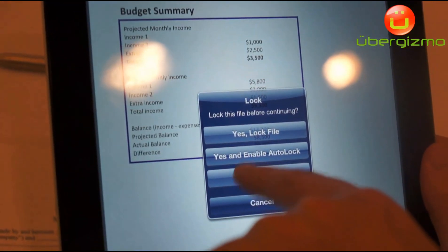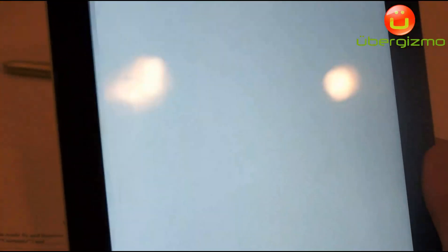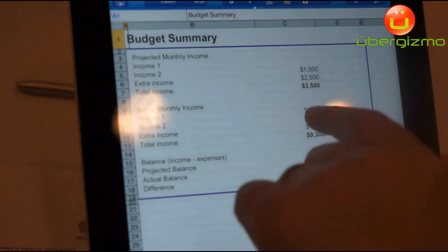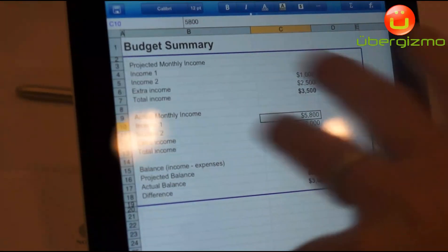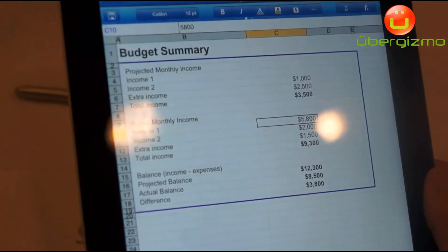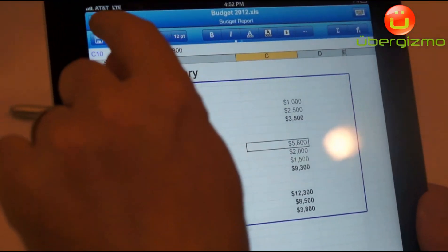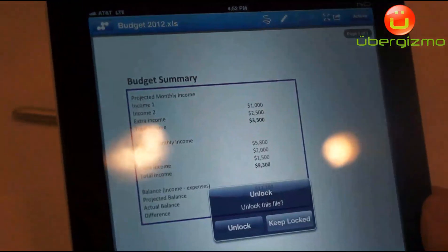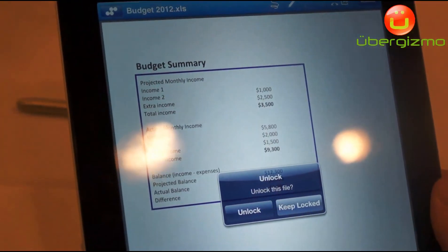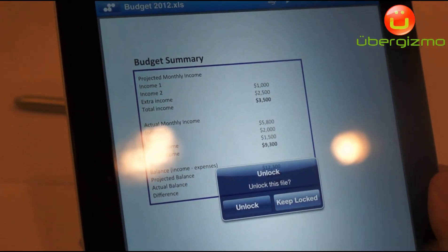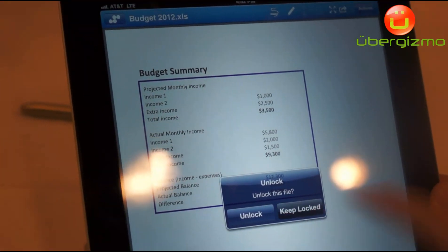So in this case I'm going to lock this budget file as I go in here and edit it — the file is locked, nobody else can work on it. When I close the file, the system will remember that this was a file that I locked, and I can either unlock it or keep it locked.